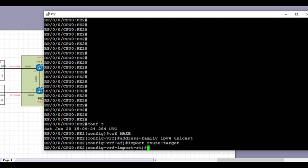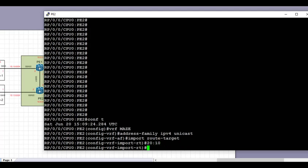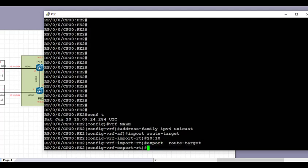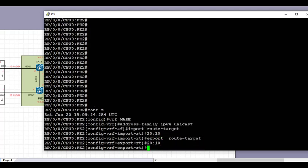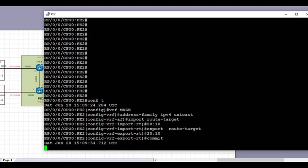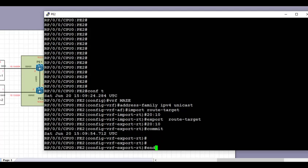To create the VRF 'maze', we're going to go under the address family IPv4 unicast, set the import and export route targets. Once we set the route targets for the VRF, we're just going to create the export route target and then commit the config in IOS XR.